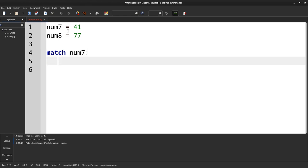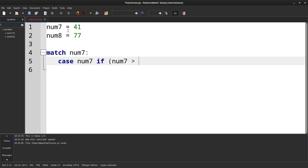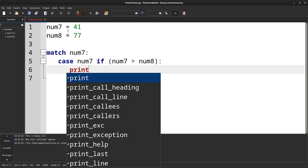So again we're using the name num7. If num7 greater than num8, so print.